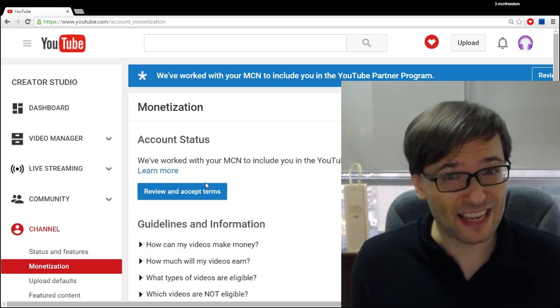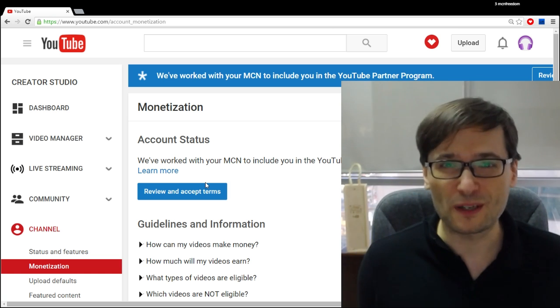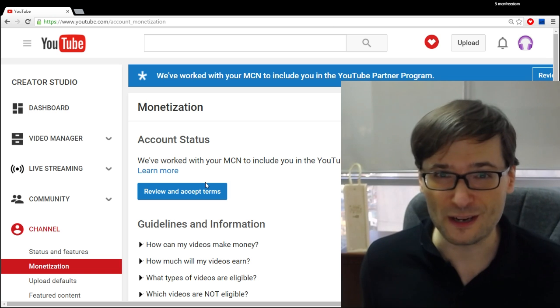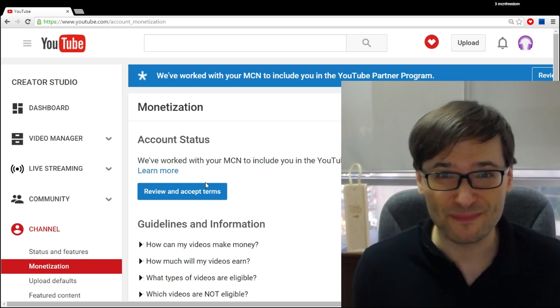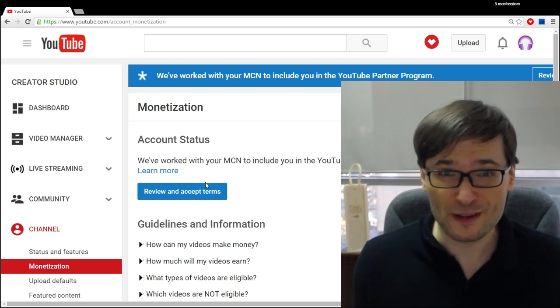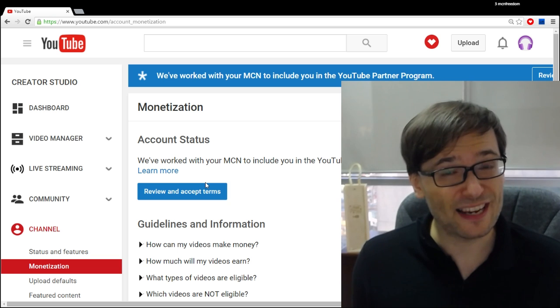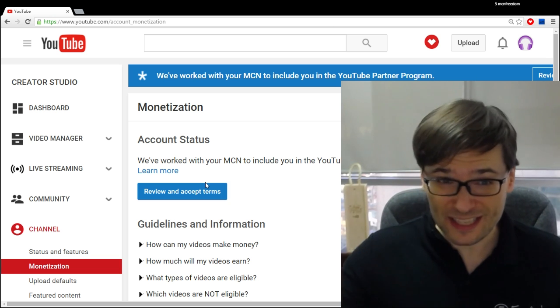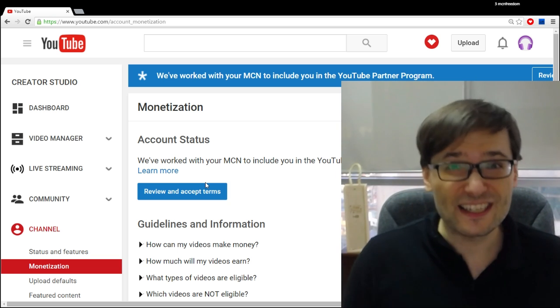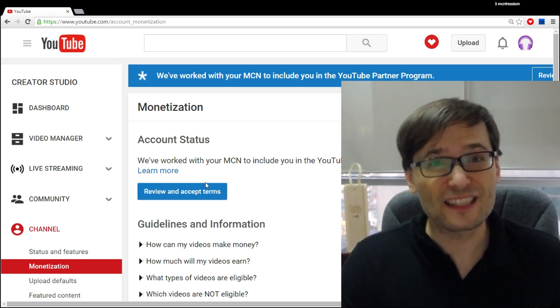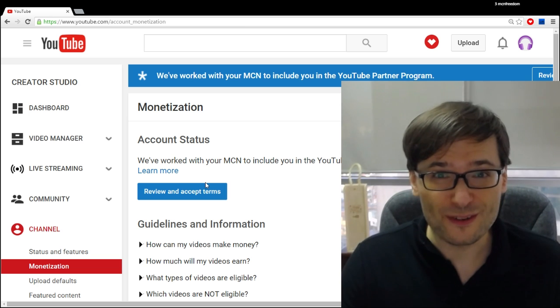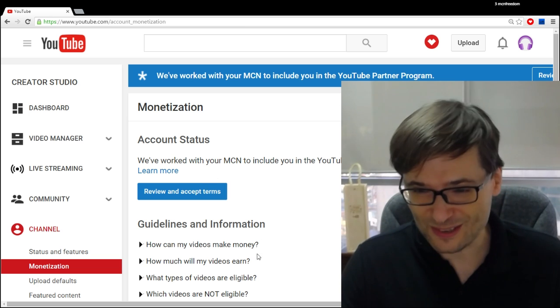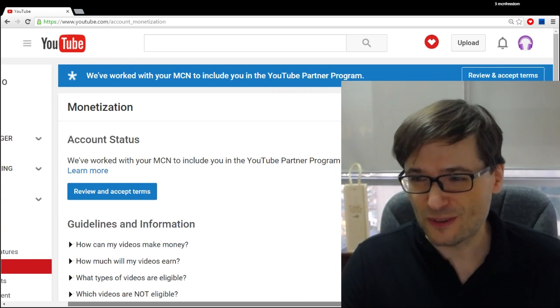In this case, the Freedom Family or a network powered by Freedom, perhaps MGN, perhaps another brand. All of this represents the Freedom Family and that is why you should, if you see this blue message, accept it so that you can get access to all these new revenue streams that YouTube is rolling out.